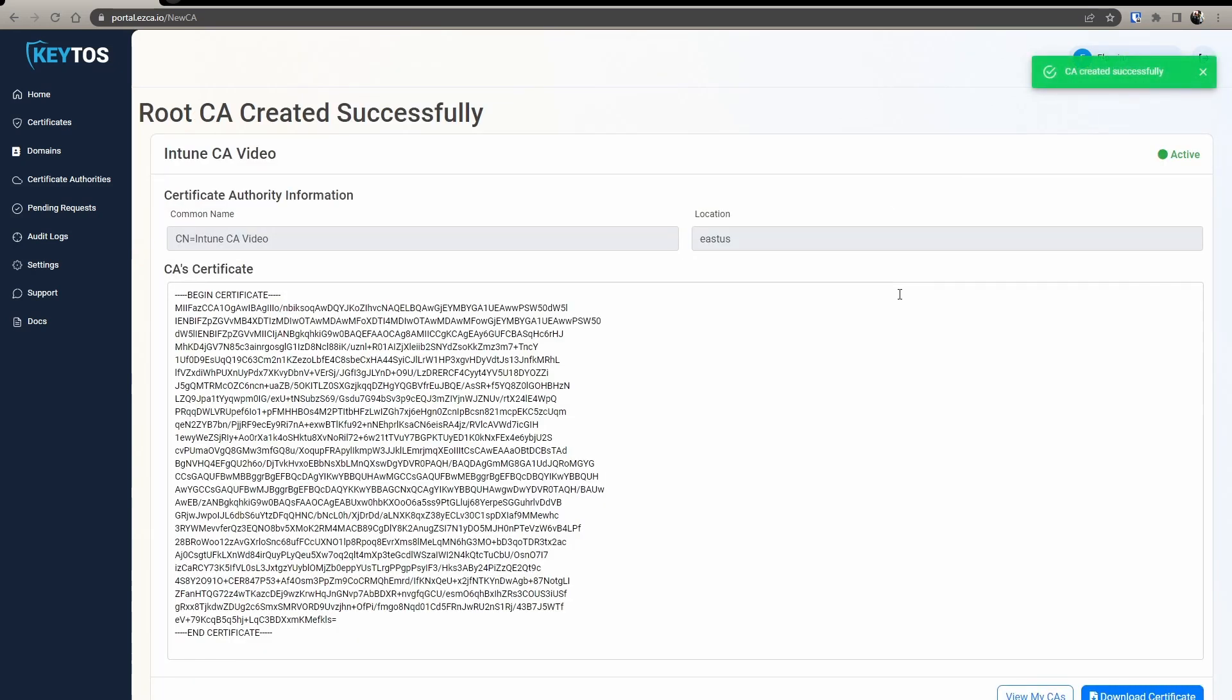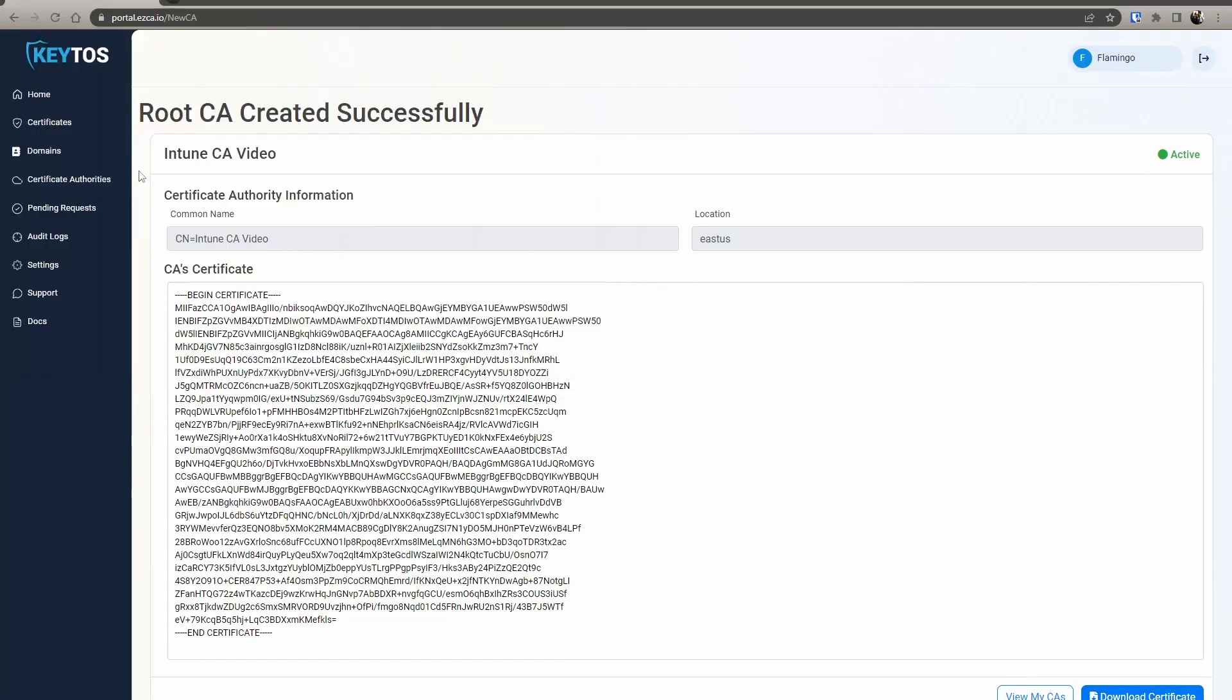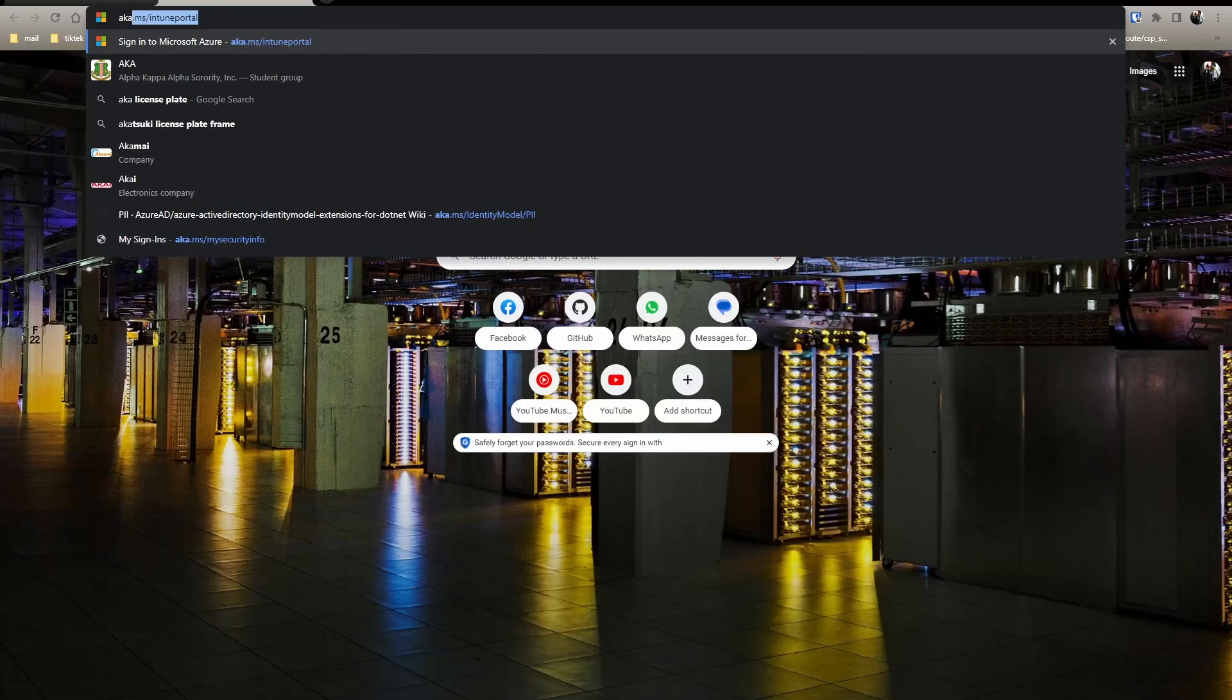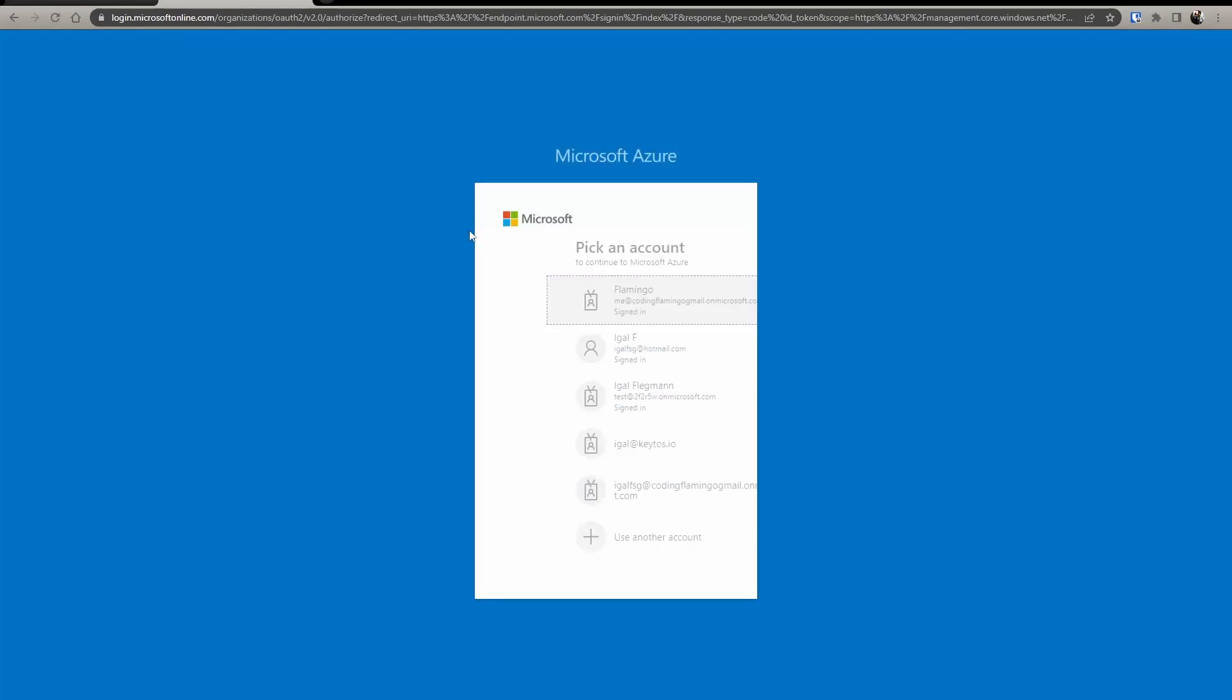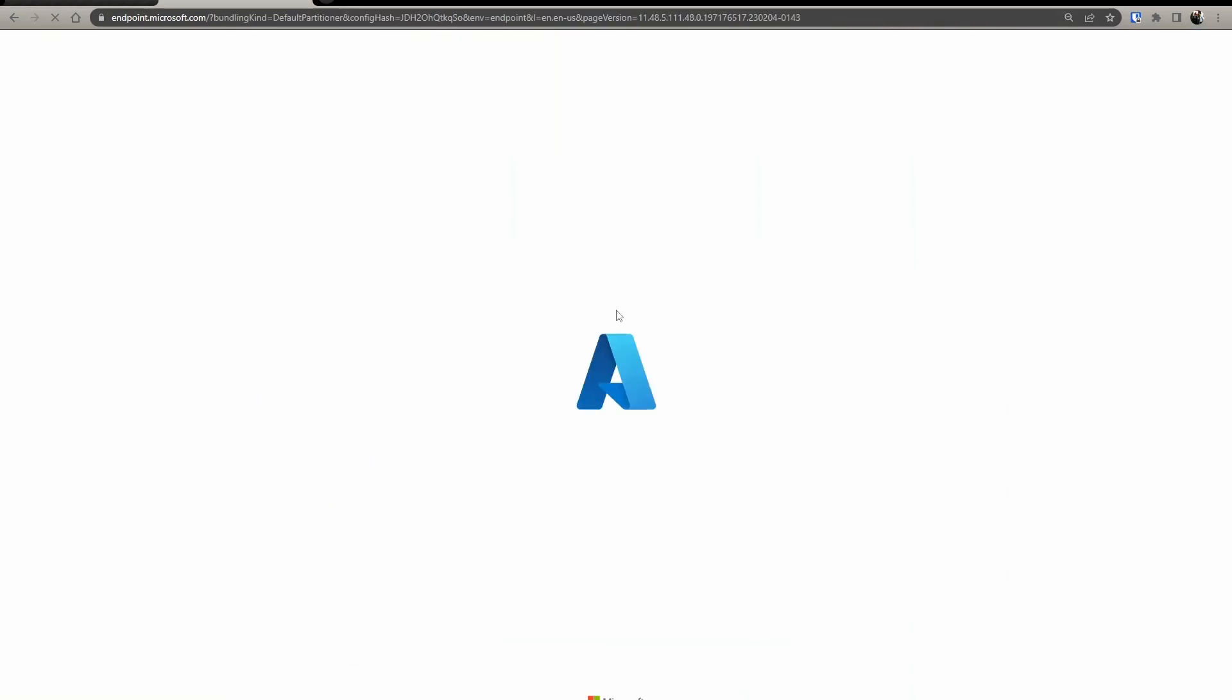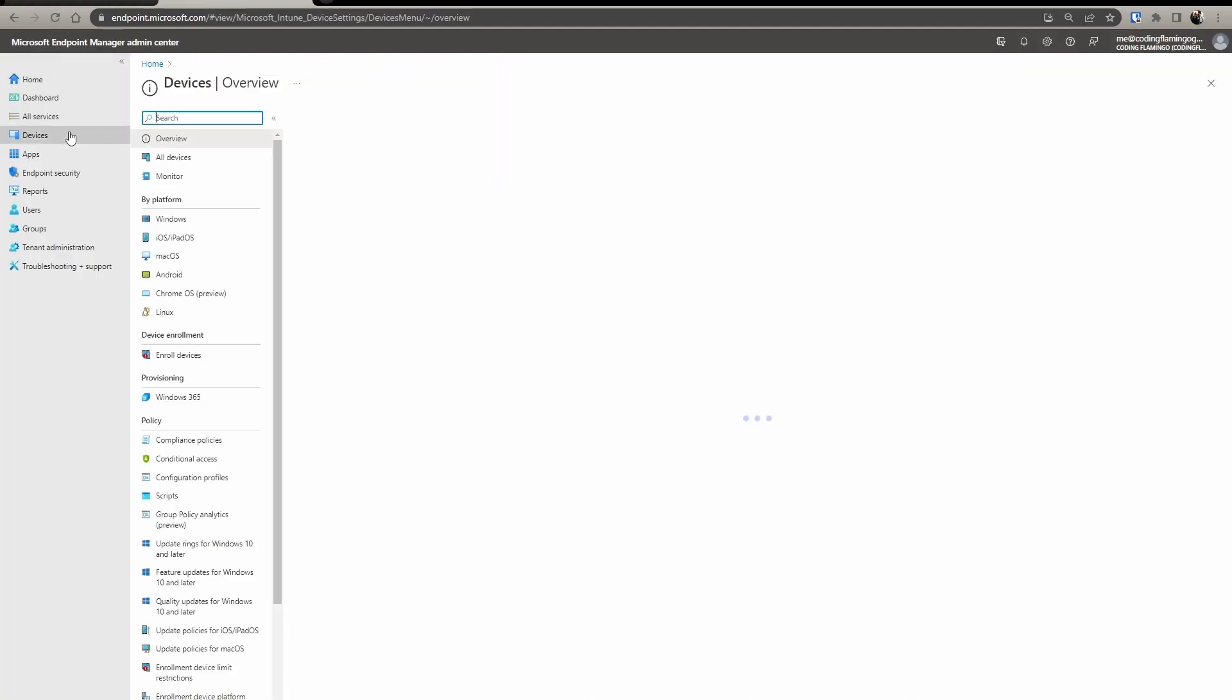So now we have our CA, we're going to download the certificate. Once we have created our CA, we're going to go in another tab to aka.ms Intune portal, and we're going to log in with our Intune credential. And in here, we're going to go to devices.